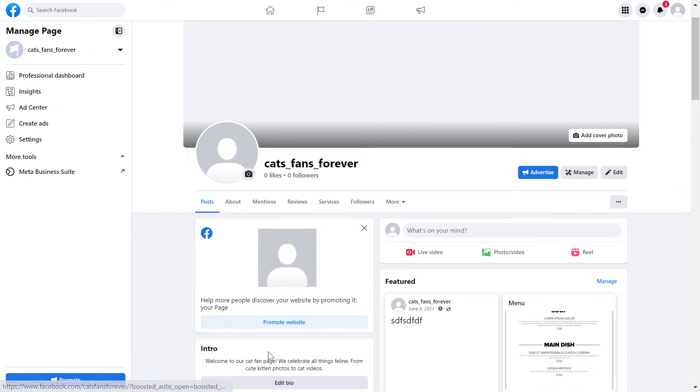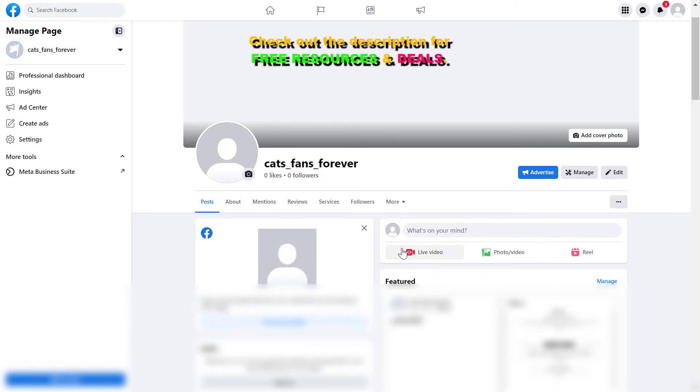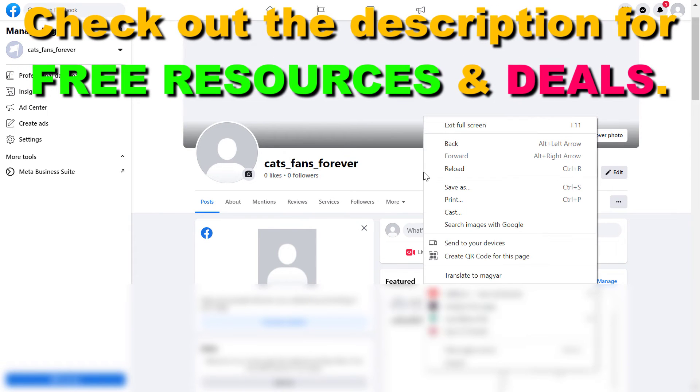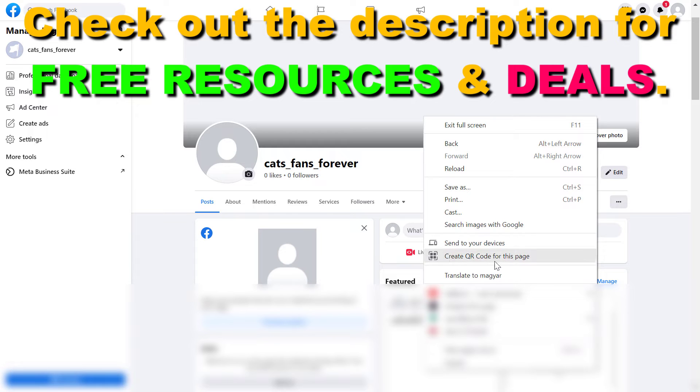If you're using a Chrome browser on your computer, all you have to do is right-click anywhere on the Facebook page and you'll see create QR code for this Facebook page from the list.